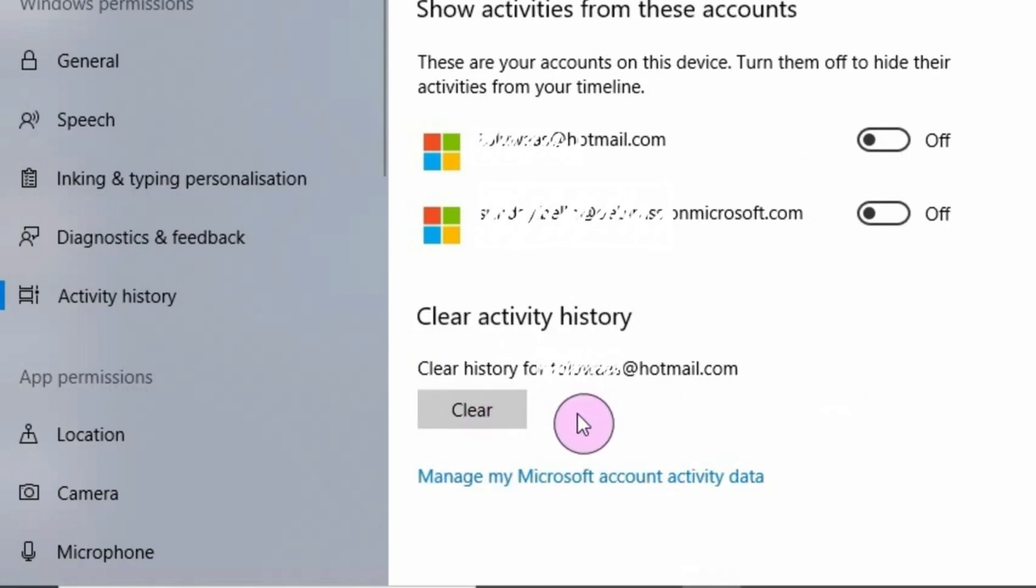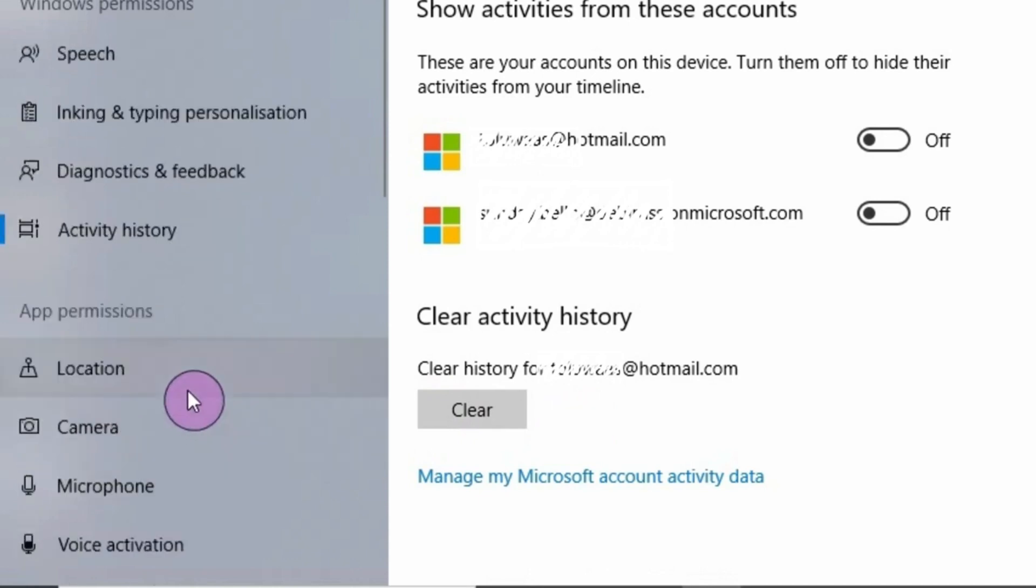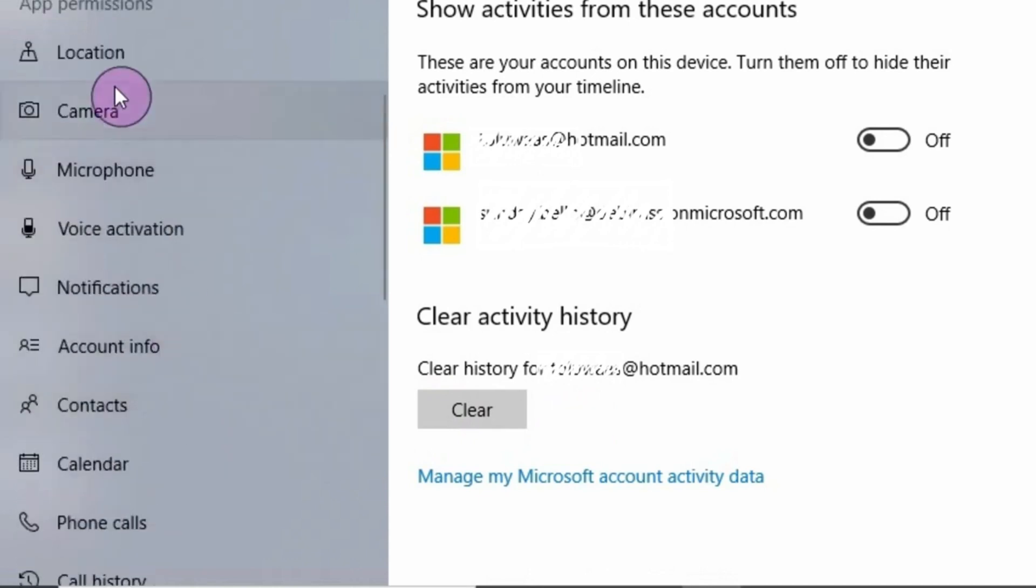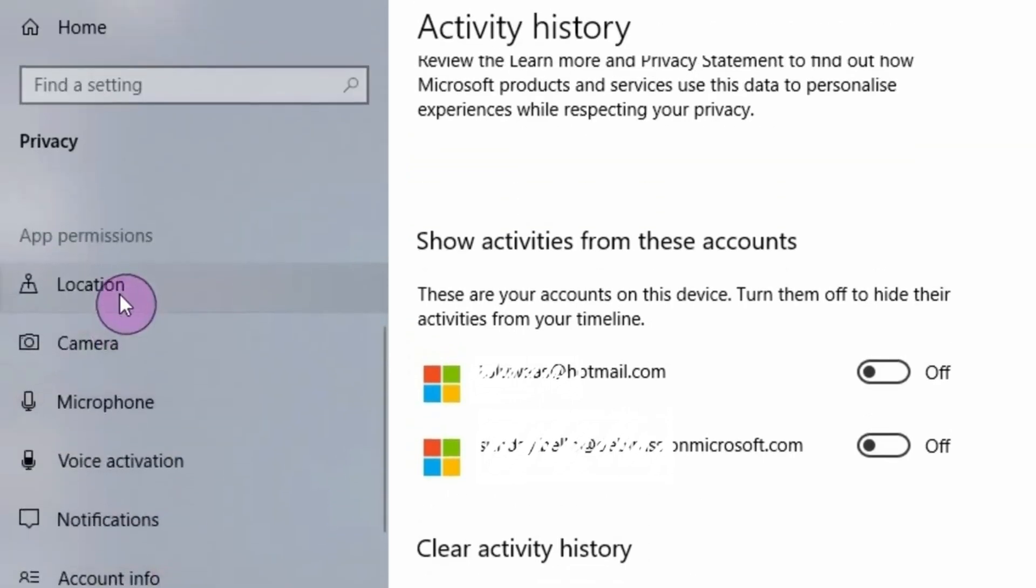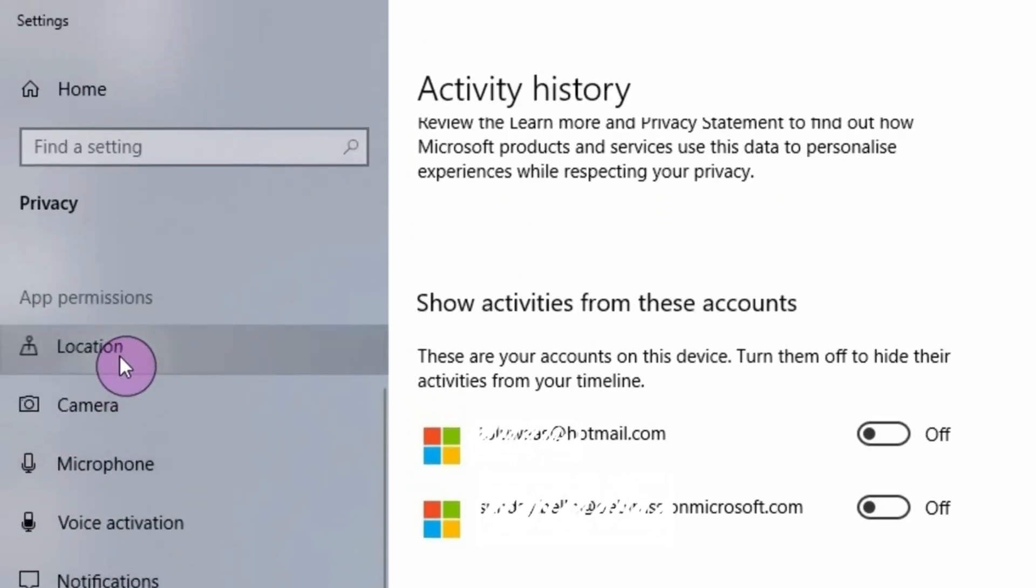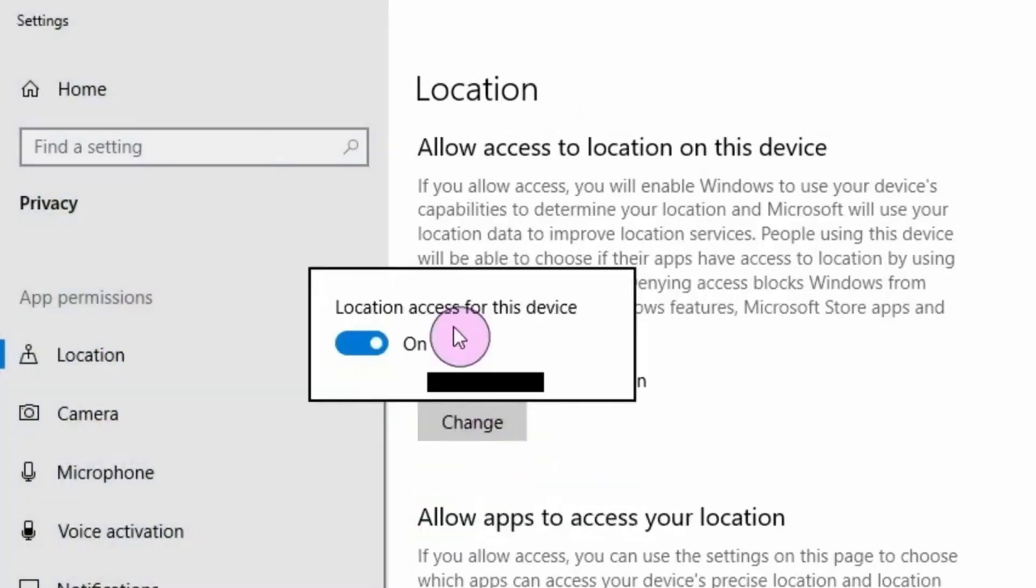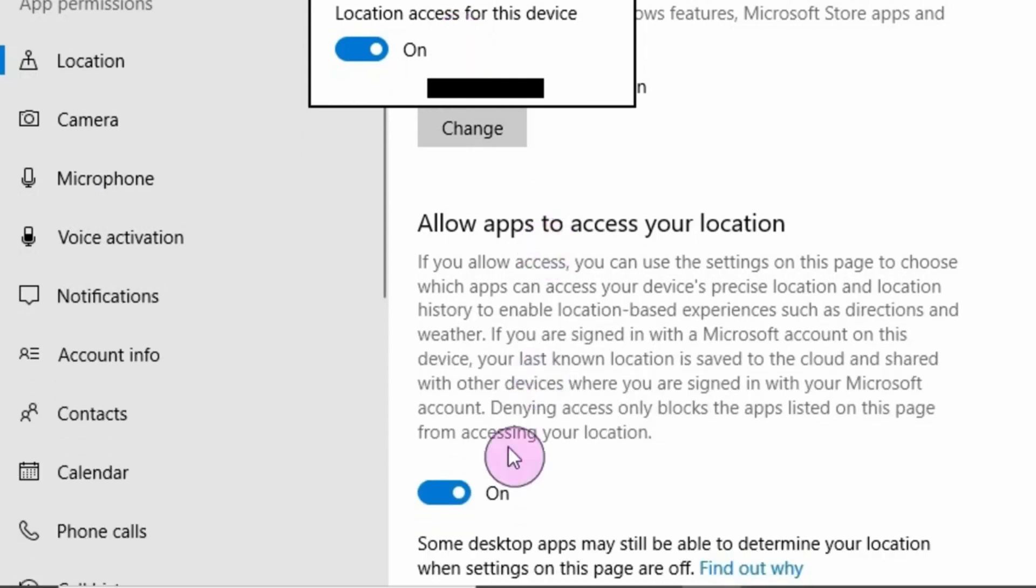Next is the app permission. Here under app permission, the first is Location. Go to Location here, you need to click on this change. It is turned on, so when I turn it off, all the other buttons under Location will be turned off. So I go to turn off, click out.